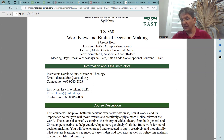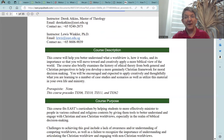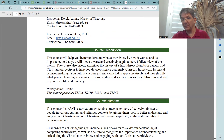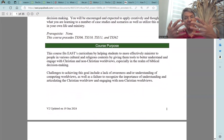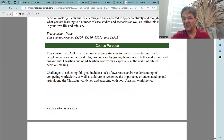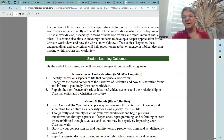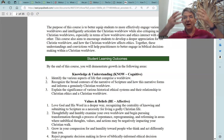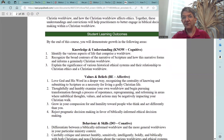The next section is a short description of this course so that you will know what it is about. I encourage you to take some time to read this course description. Then the next section talks about the course purpose, especially how it connects with the mission of East. After the course purpose, you have a section that talks about student learning outcomes. At East, we talk about head, heart, and hands, and these student learning outcomes reflect that.